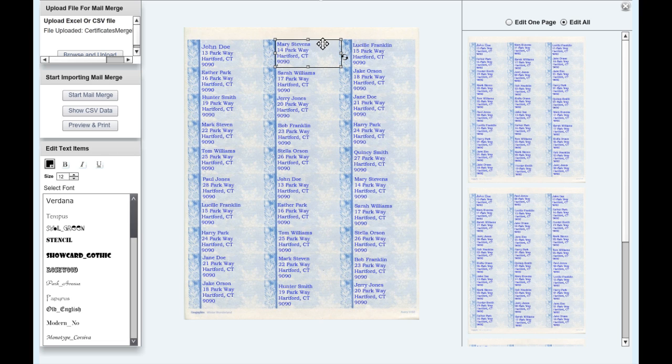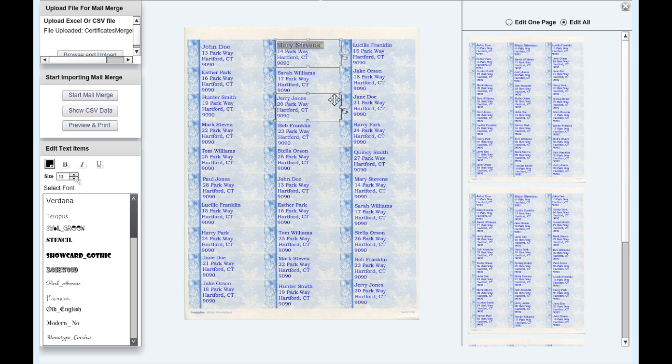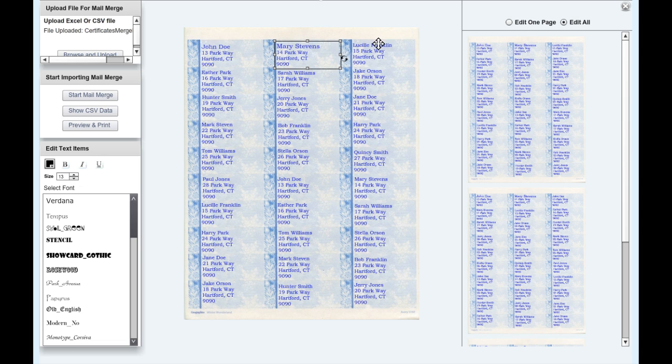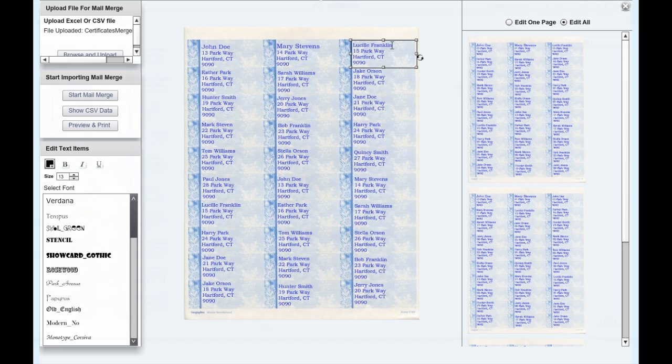The Synchronize feature is not available when making changes in the merging window. However, if you have Edit All selected, the changes you make in each text box will apply to the rest of the mailing label sheets you have queued.